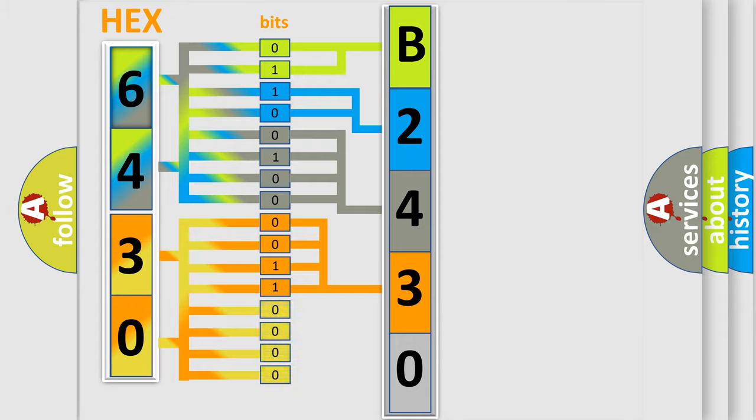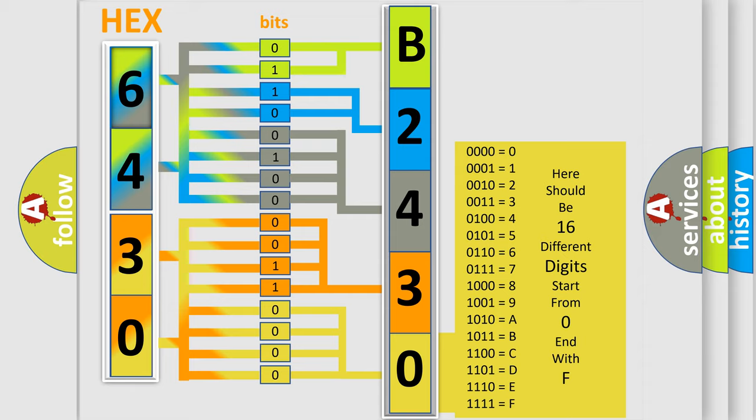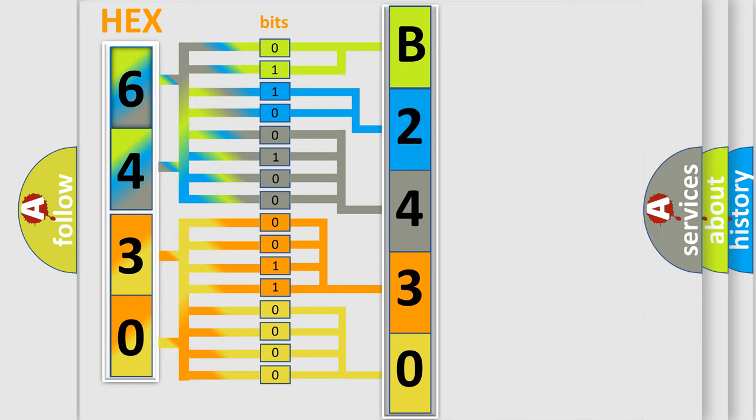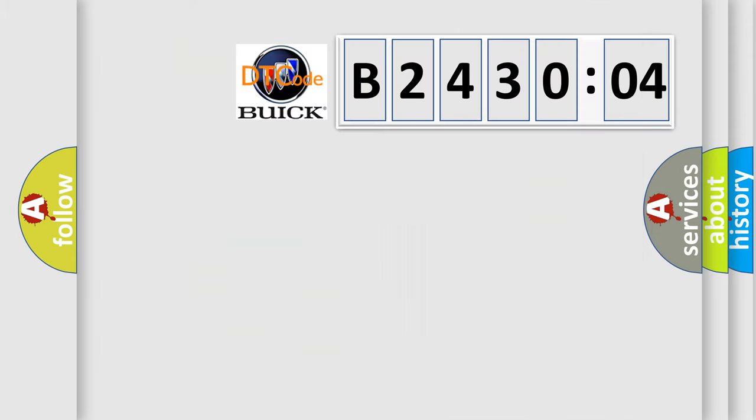A single byte conceals 256 possible combinations. We now know in what way the diagnostic tool translates the received information into a more comprehensible format. The number itself does not make sense to us if we cannot assign information about what it actually expresses.